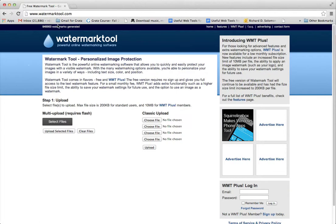So the first thing you do is you go to this website, watermarktool.com. You don't even have to log in. And you choose a file.